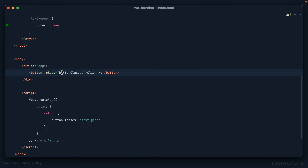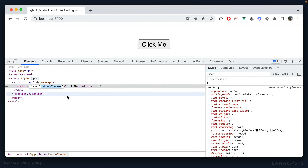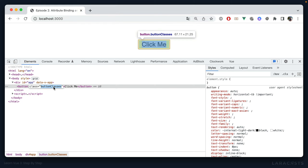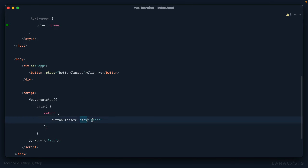From personal experience, it can sometimes be a little confusing — you'll think, do I use the colon or not? Here's an easy way to think about it: if there's no colon, we're literally saying set the class to the string 'buttonClasses'. So unless you have a CSS class called 'buttonClasses', it won't work. When we use v-bind or the shorthand colon, we're specifically saying we don't want the string — we want the expression, whatever it evaluates to. In this case it would evaluate to 'text-green'.